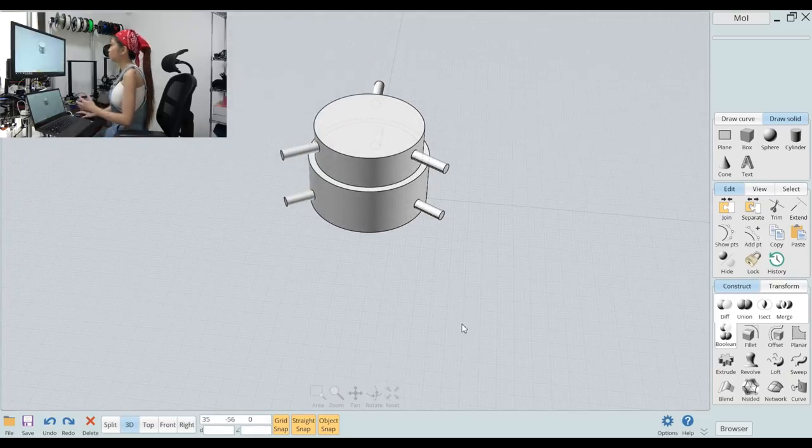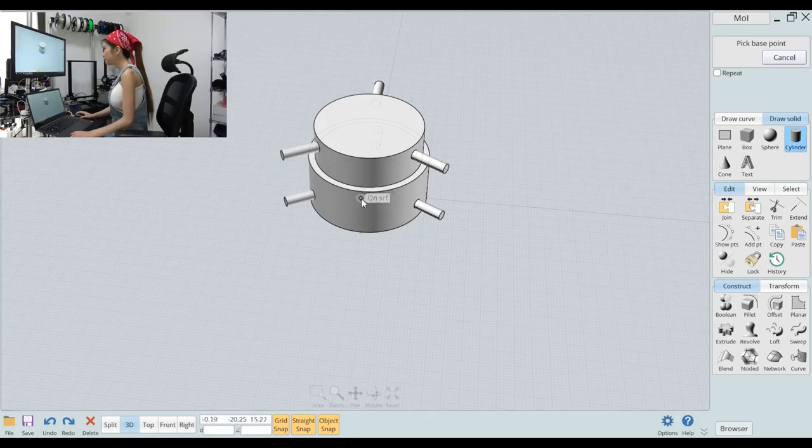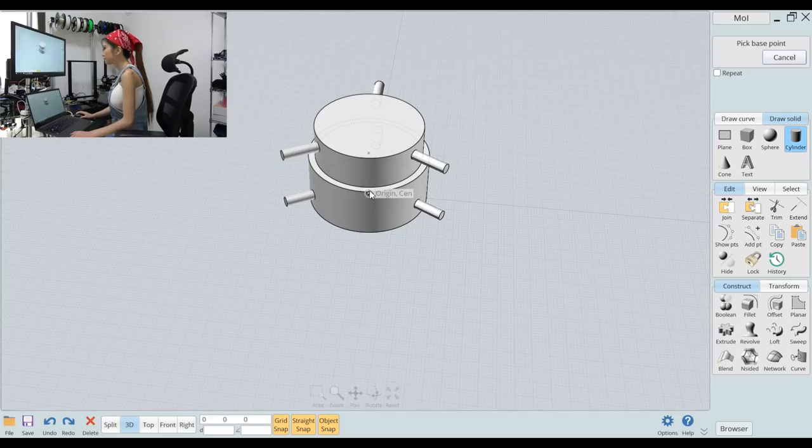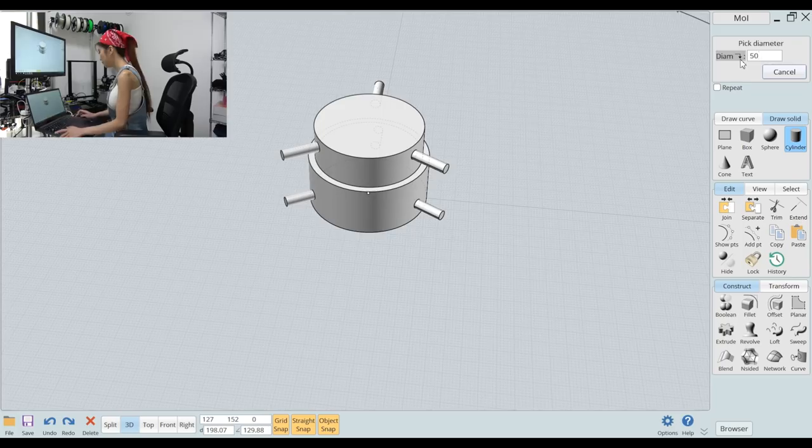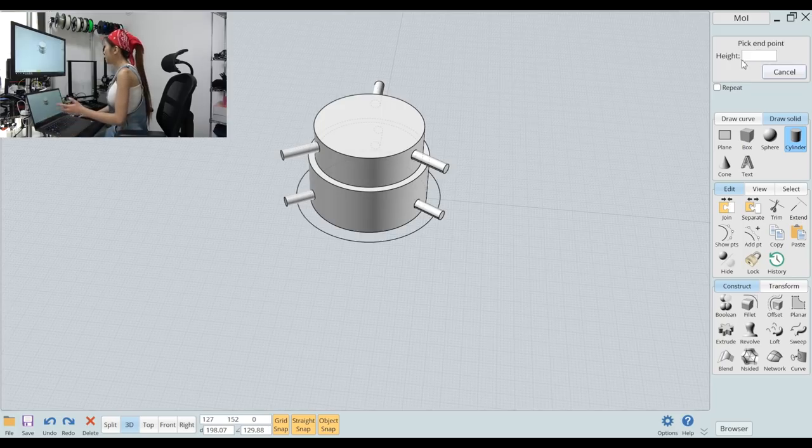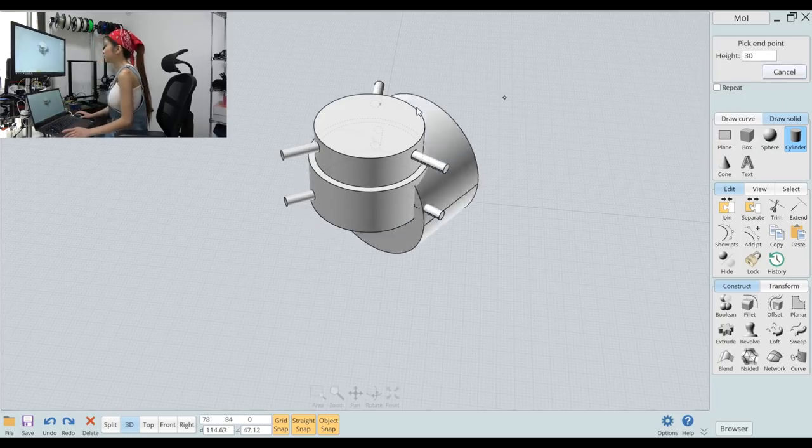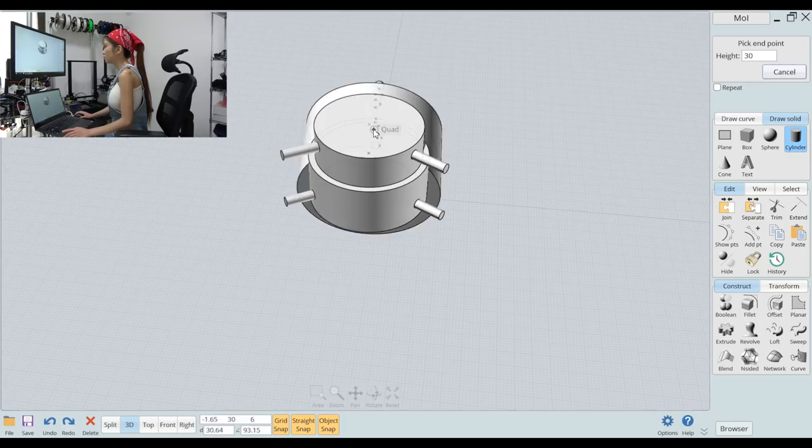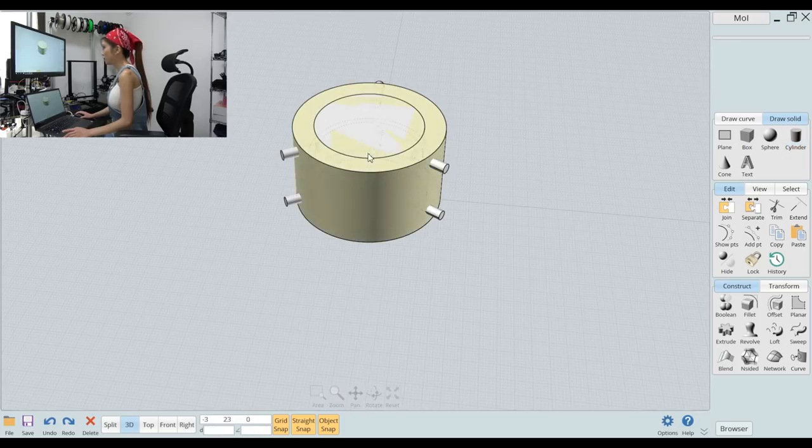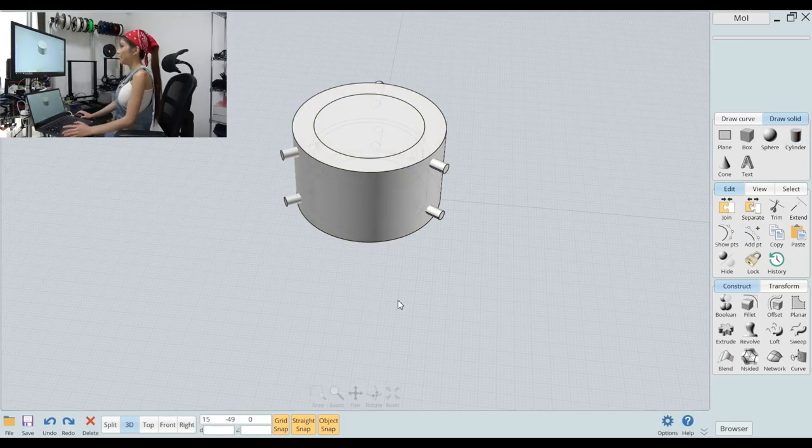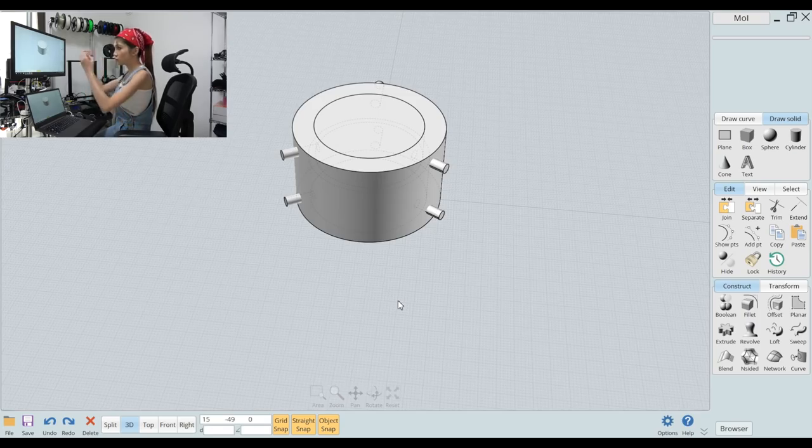The final step is to select another cylinder. Place it in the center diameter 50 and then height is 30. Put it right in the center. Now we want to subtract it so that we get the holes on the side.